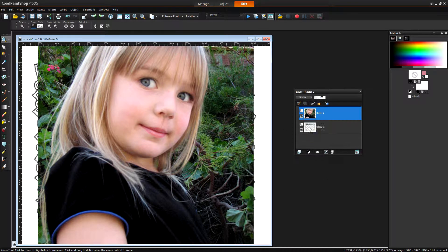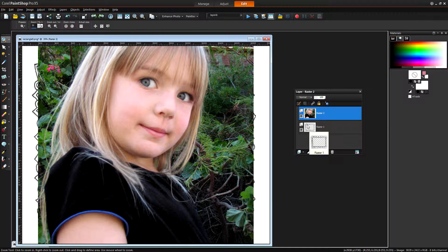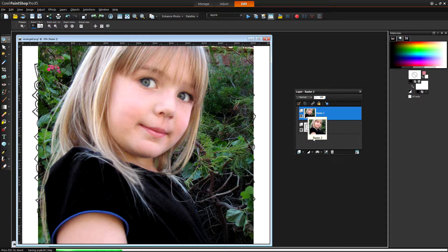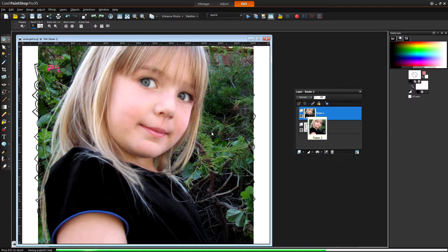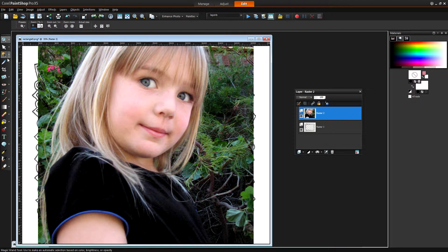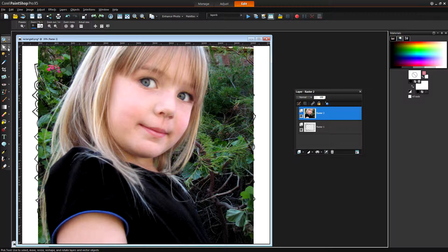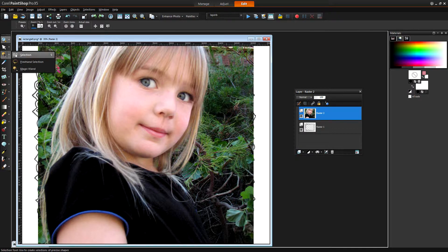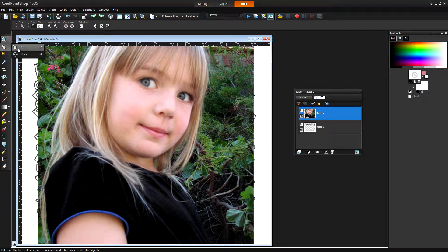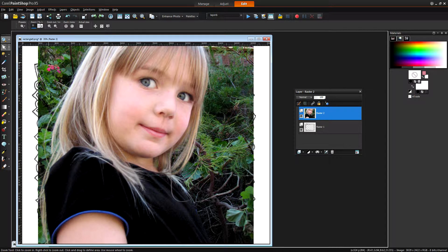And in the Layers palette you can see we have two layers, the original framed image and the picture that's going in the frame. And right now the picture is on top of the frame but that's fine because I'm going to click the Pick tool here which shares a toolbar position with the Move tool but it's Pick that we want.